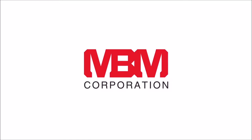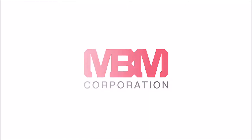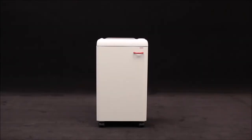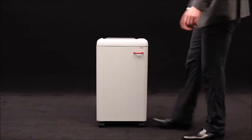MBM Corporation presents the Destroyit 2404 Deskside Model Business Shredder with automatic function and a nine-and-a-half inch feed opening.